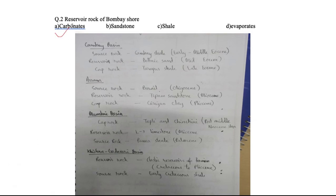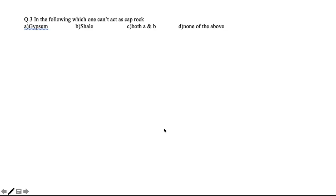You can pause the video and note this down — it is very important. Now moving to the next question: which of the following acts as a Cap Rock?